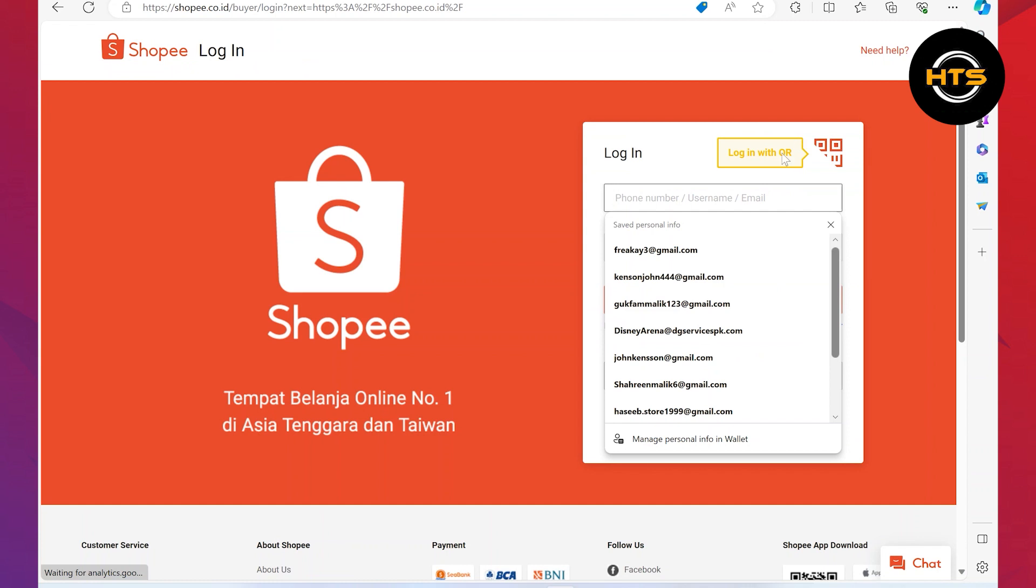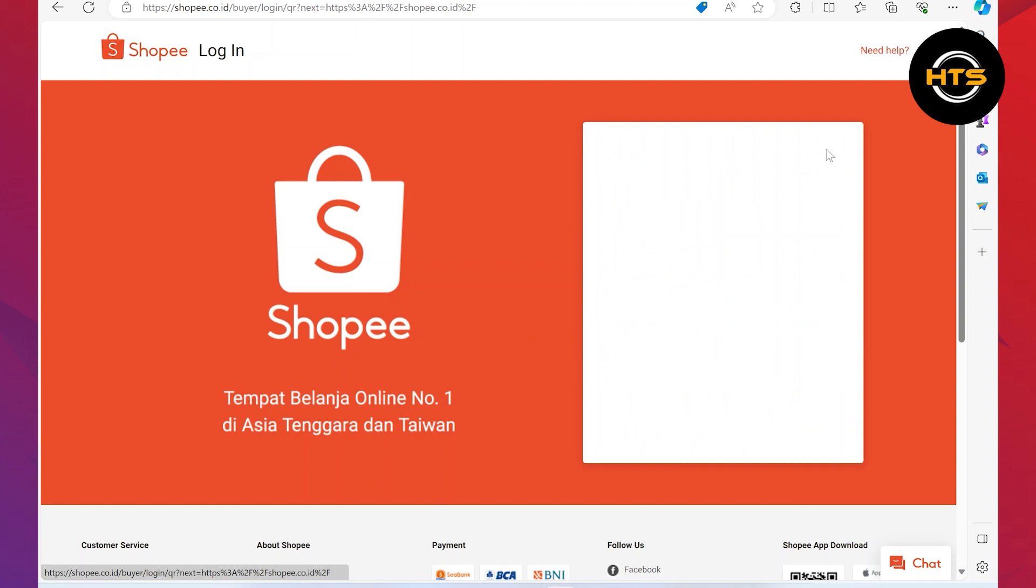Then the login page will appear. So click on the QR icon and the QR code will appear.